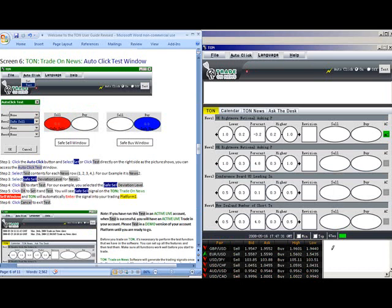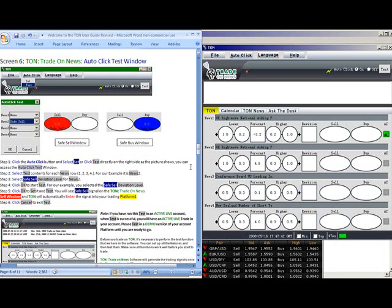We are now ready to test our auto-click features. Step one, click the auto-click button and select Set or Test directly on the right side as picture shows and you can access the auto-click test window.